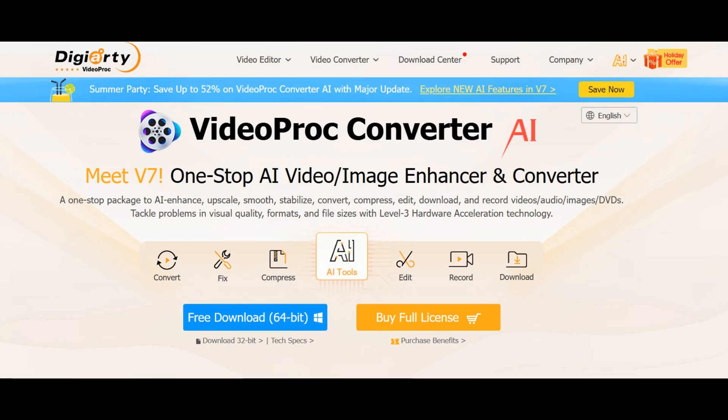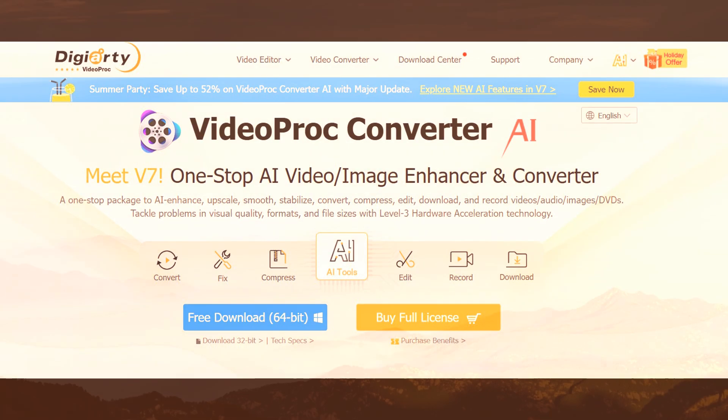Before the start, let's download VideoProc Converter AI to your PC or Mac. You can find the download link in the comment below.